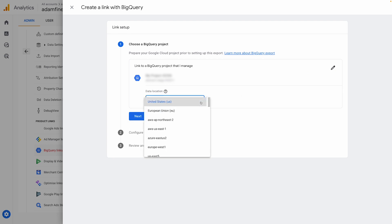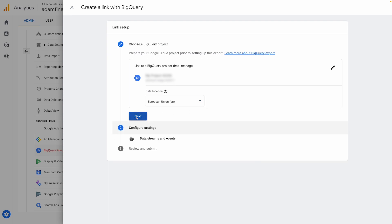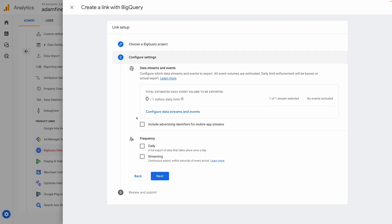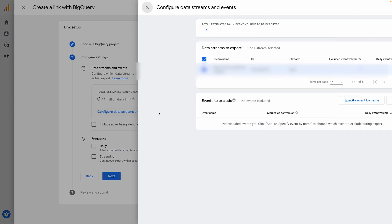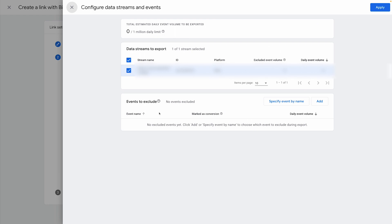Then on the next page, you'll choose the location of the Google servers where you'd like your data to be stored. If you'd like to exclude any events from the export, you can do this by hitting configure data streams and events.